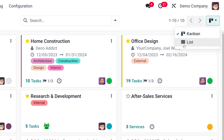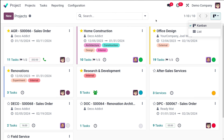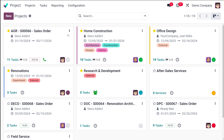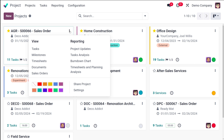This is the Kanban view. Inside each Kanban view there is a card-like view, so a single card relates to a single project. You will get the person, the date, how many tasks there are, and activities regarding it. Then you have the three dots where you have the option to share the project and go to settings.